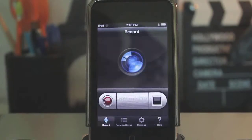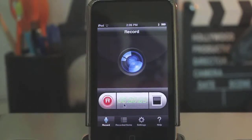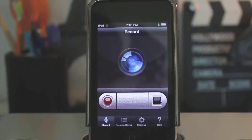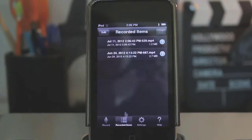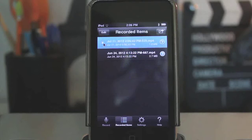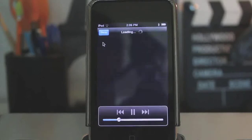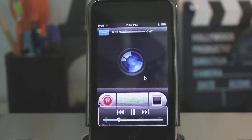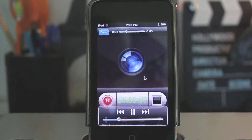So we're just going to start a little recording. Just hit the record button and as you can see it's now counting down the time. And then when we want to stop it, just press that button. And then go to your recorded items and as you can see it shows up right here. And then you can just hit the play button and it will show up. And there's our recording — that's the recording that we just took.